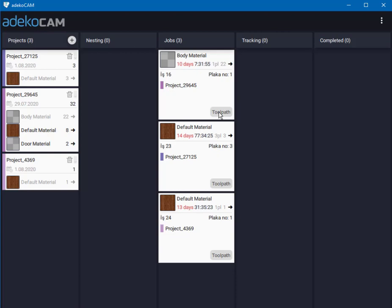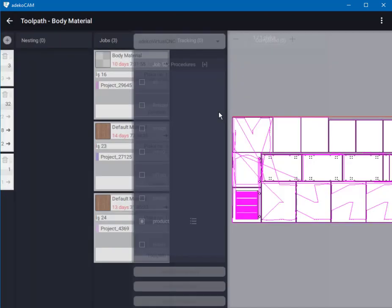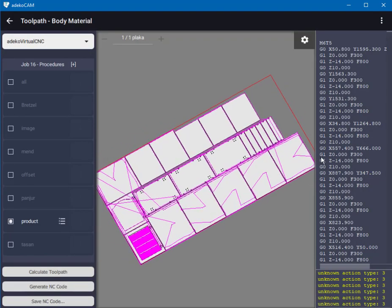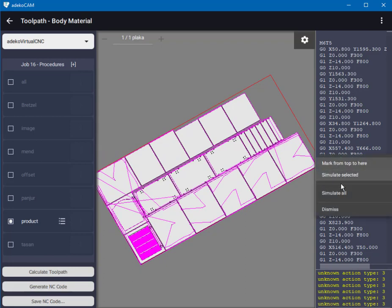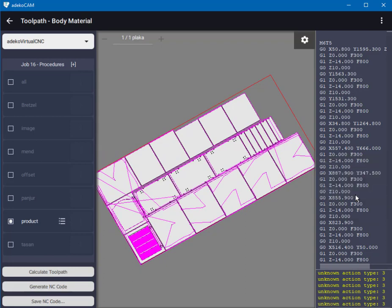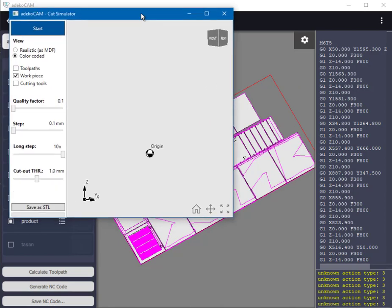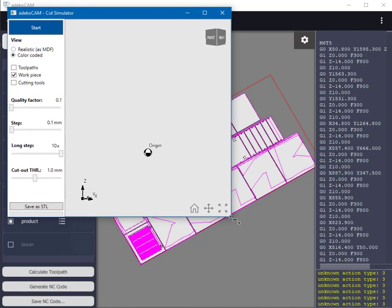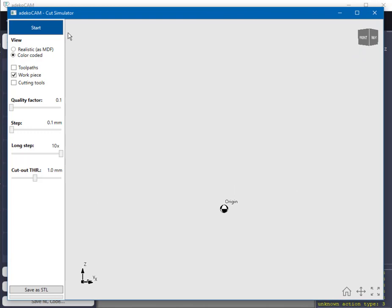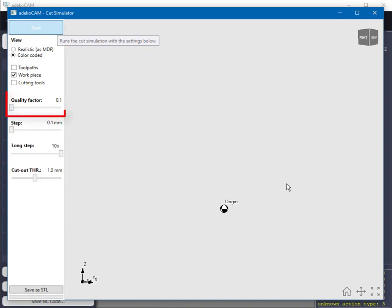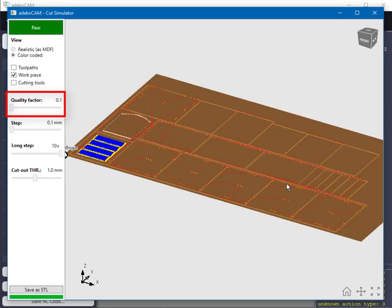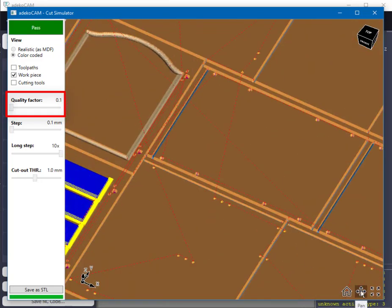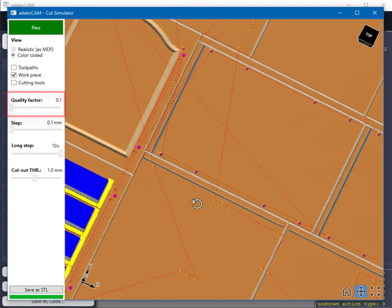Now instead of a single part let's simulate a whole plate with many parts on. This plate has dimensions of 3660 millimeter by 1830 millimeter. Once again right clicking on the machine code and selecting simulate all to start yet another simulator window. Note that you can start as many simulator windows as the memory of your computer allows. As you realize the quality factor came automatically set to its minimum value which is 0.1, and this shows that the simulator acknowledges that the area to be simulated is large, therefore it is asking for the lowest amount of memory.